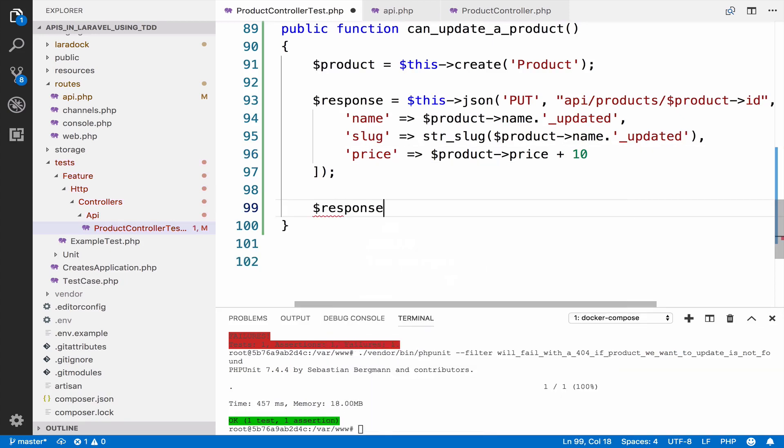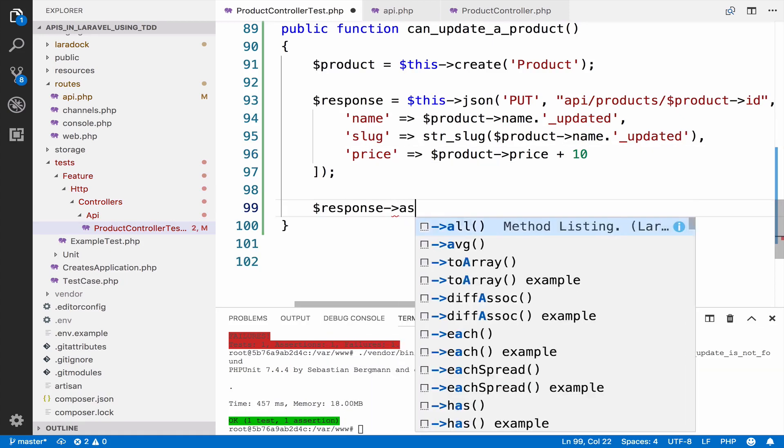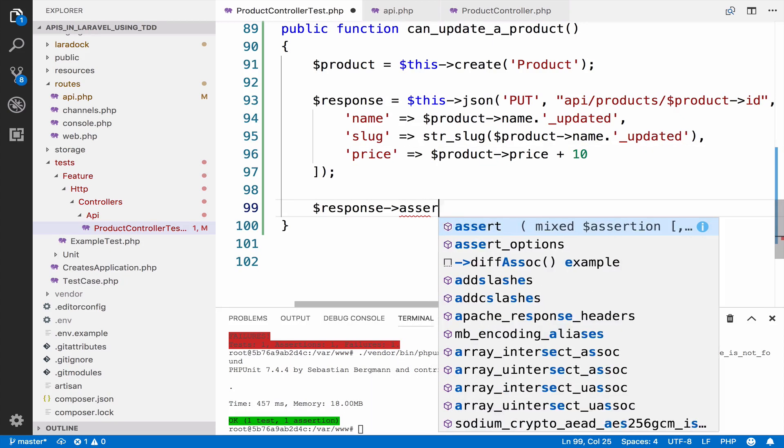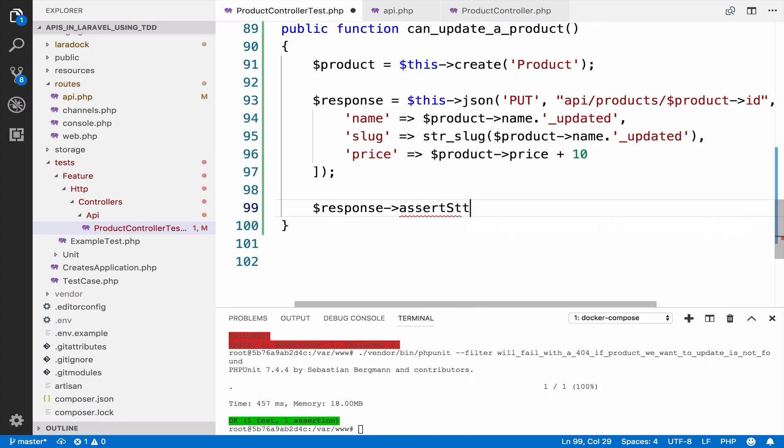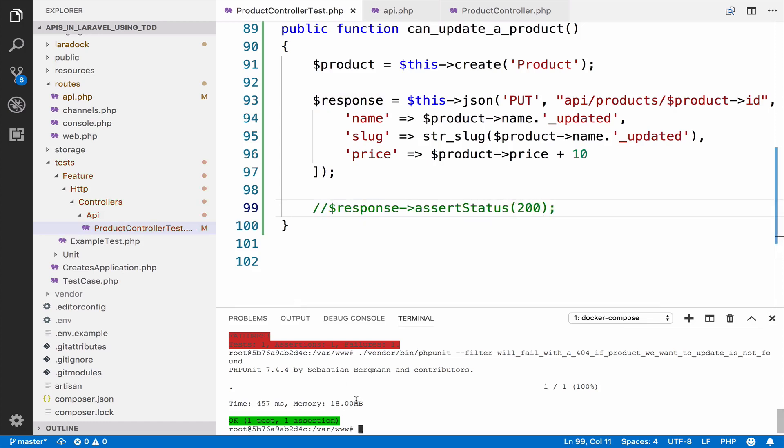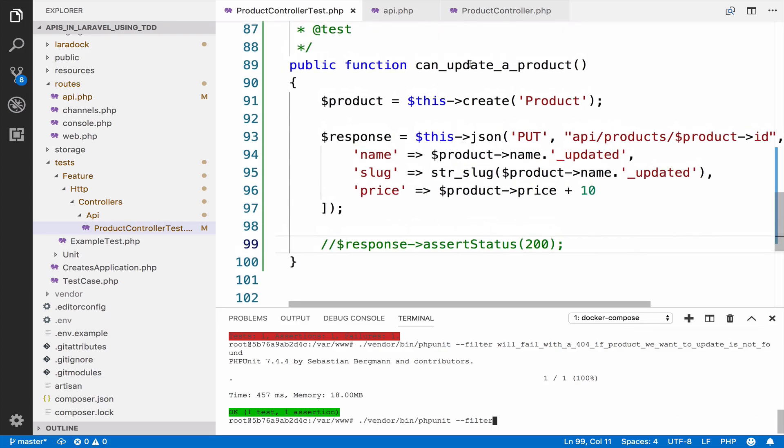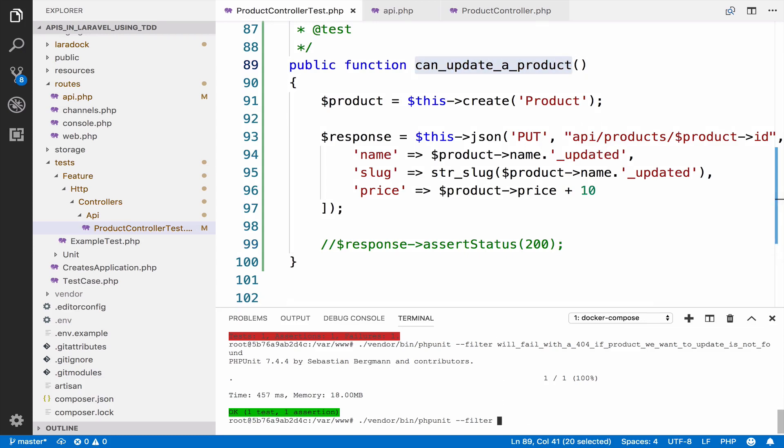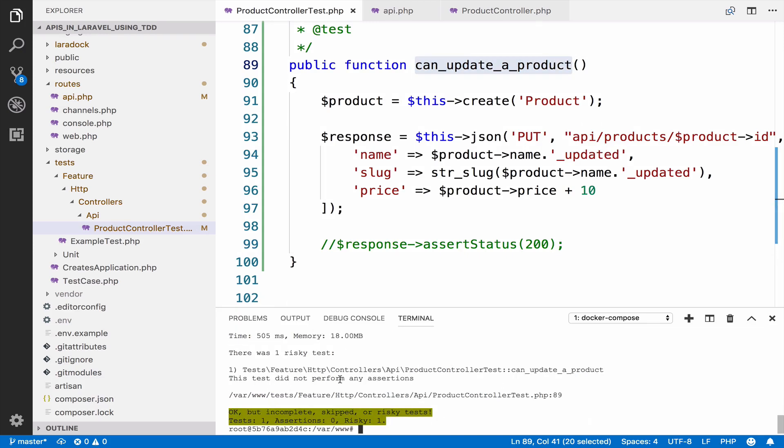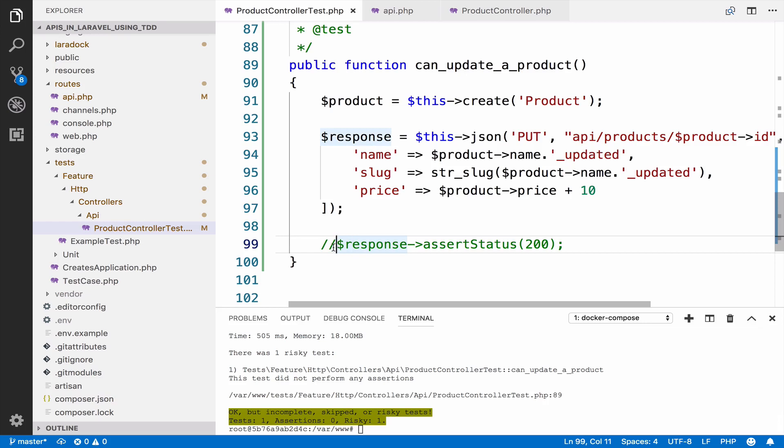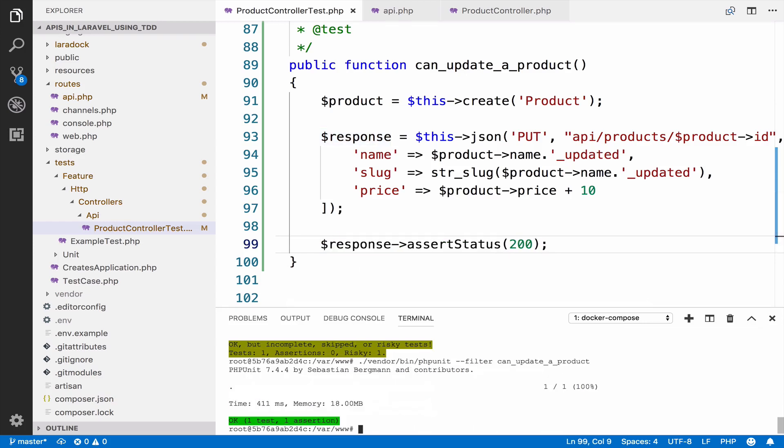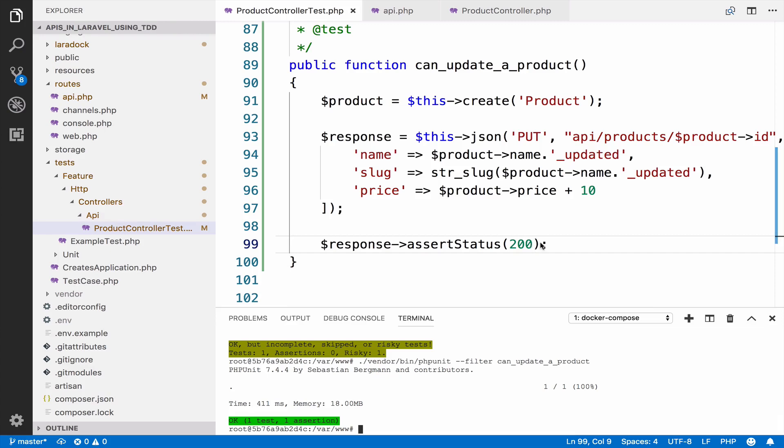Regarding assert, we expect a status code of 200. But you know what? Before we do this, let me comment and run the test. So this is the other test. This is can update the product. Of course we do not have any assertions, so let me bring this back. OK, now we pass.